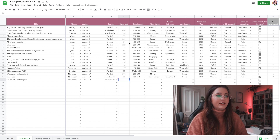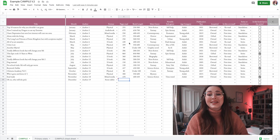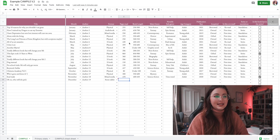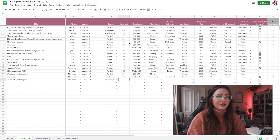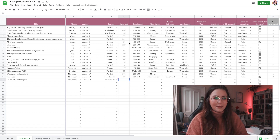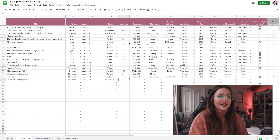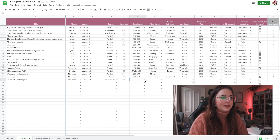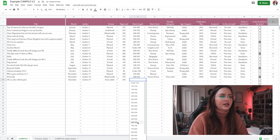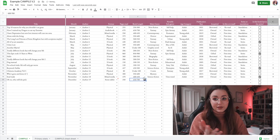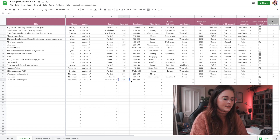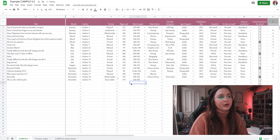Next up is pages read, which is a little different from before because we're introducing DNFs. This column is for pages that you have actually read. Some people want to count pages read from a book they DNF'd because it might be a substantial amount — like 200 pages. So let's say we DNF'd this one and read 250 pages, but the whole book is 650–700 pages — that's the book length.